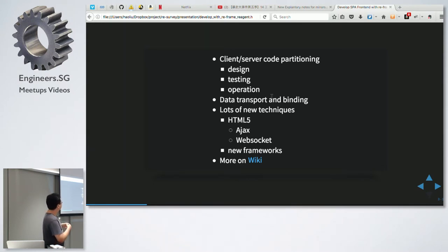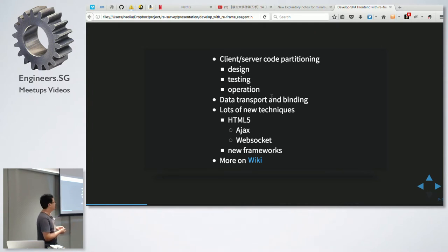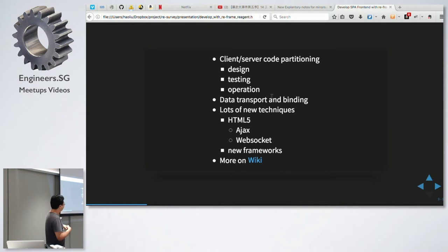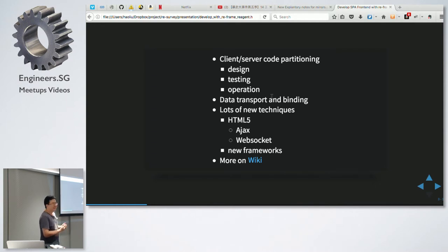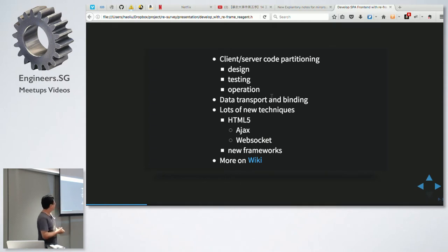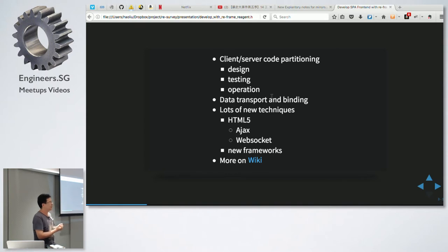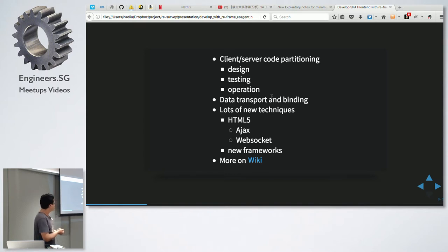We also have a lot of new frameworks - AngularJS, React, so many things you need to learn to handle. You can look at the wiki pages; it talks about all the challenges, all the things a developer needs to take care of.